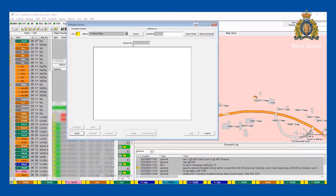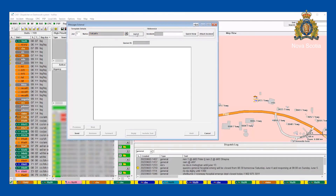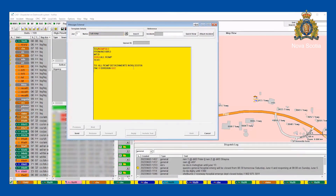We also have the ability to send external messages to any workstation or agency in the country that has an ORI. We have several preloaded options. We can send to all PDs in Nova Scotia — I would type a message and send from H-Division OCC, and it would go to all the PDs in Nova Scotia. Likewise, I could send another external message to all RCMP detachments in Nova Scotia, and each detachment itself would receive it.